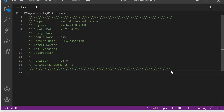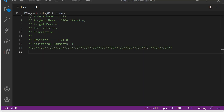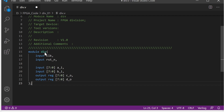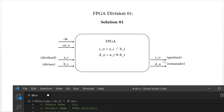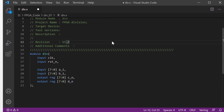So the first thing, we will create the module name and the module interface. The input is clock and reset. And another input — A input, B input — and another output — C output and D output — which will match this system block.